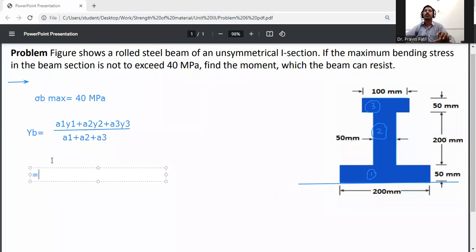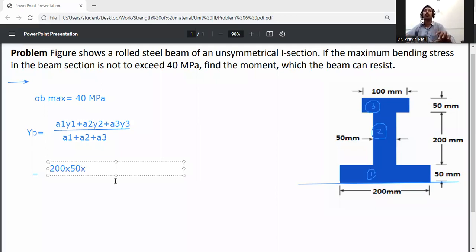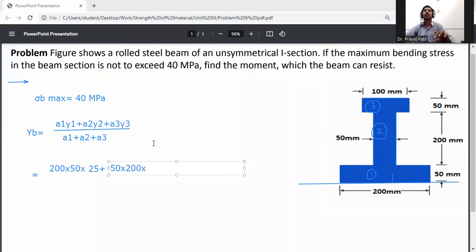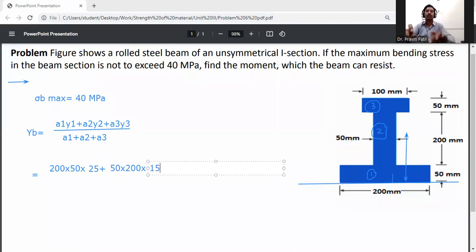A1 is the area of the bottom flange: width 200 mm, depth 50 mm. y1 is the centroid distance from the x-axis, which is 50/2 = 25 mm. A2 is the area of the web: 50 mm × 200 mm. y2 is measured from the CG of the web: 50 + 200/2 = 150 mm.